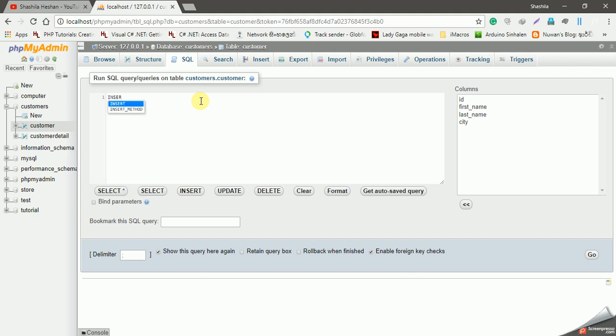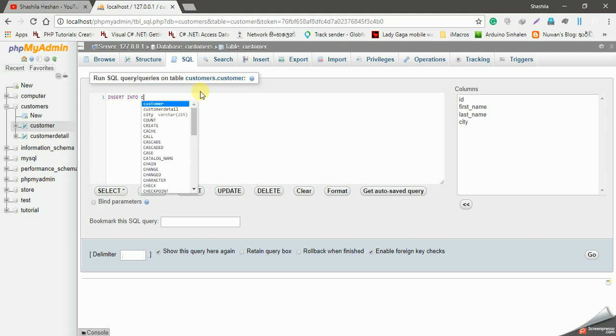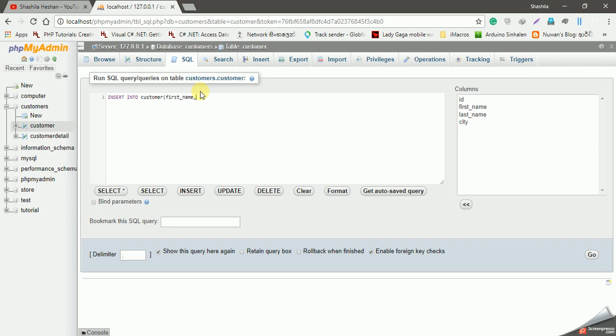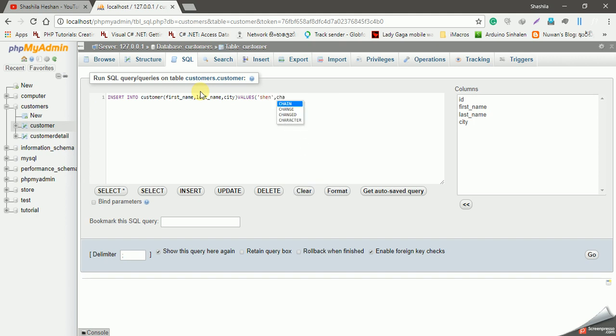We will insert multiple rows into the table. Let me show you how to insert into customer table. We already have the column names: first_name, last_name, city. We insert values like Shane for the city Colombo, and I can fill in the next values.